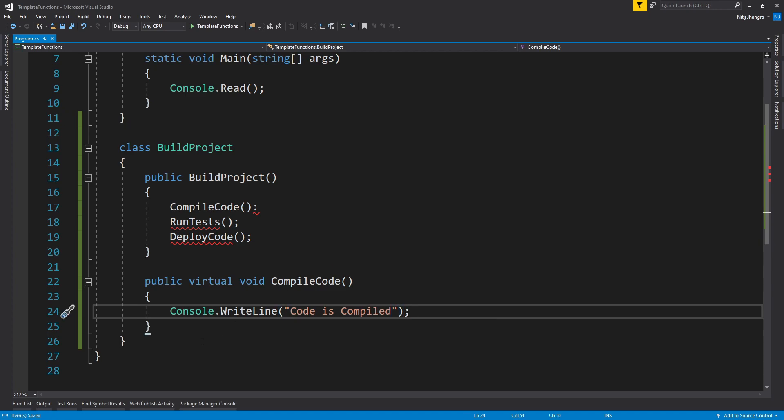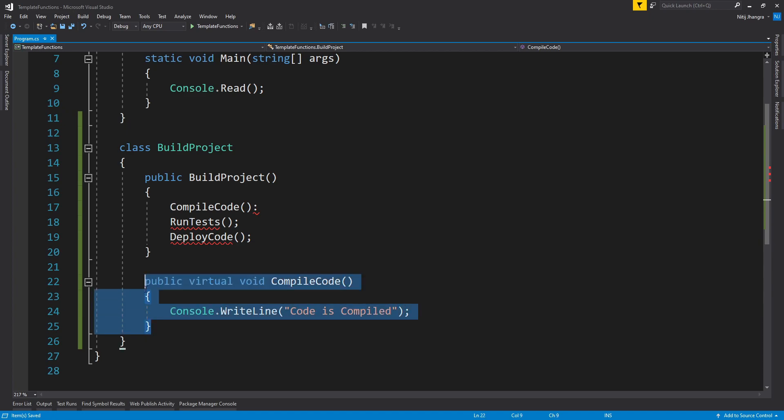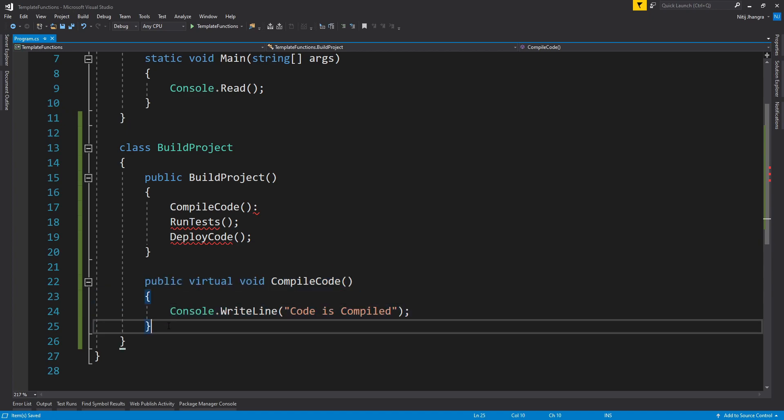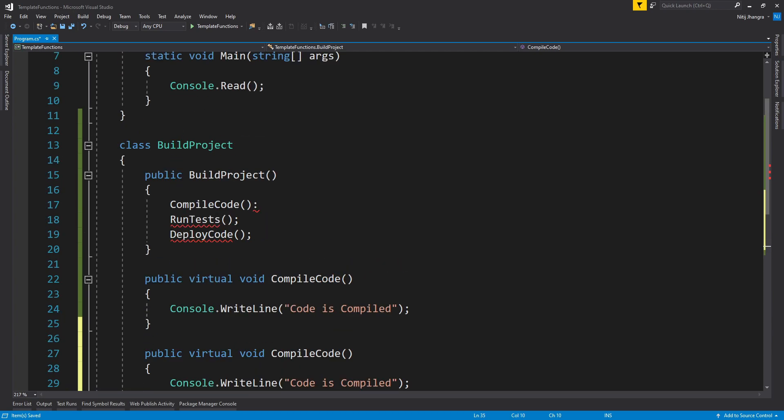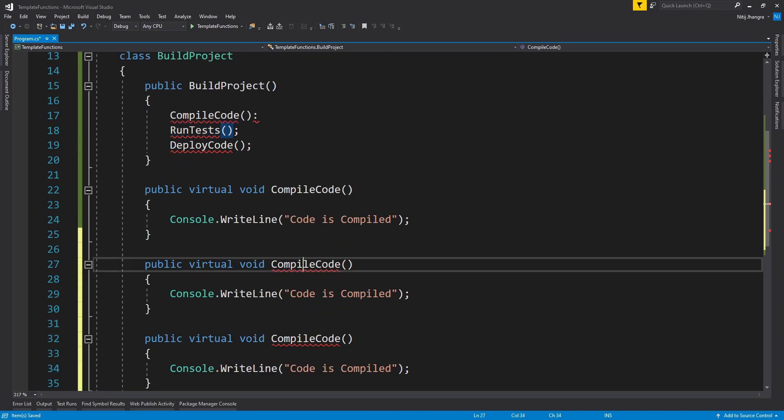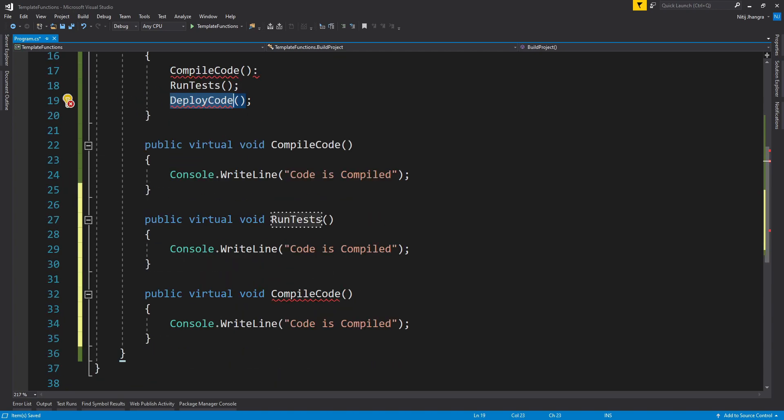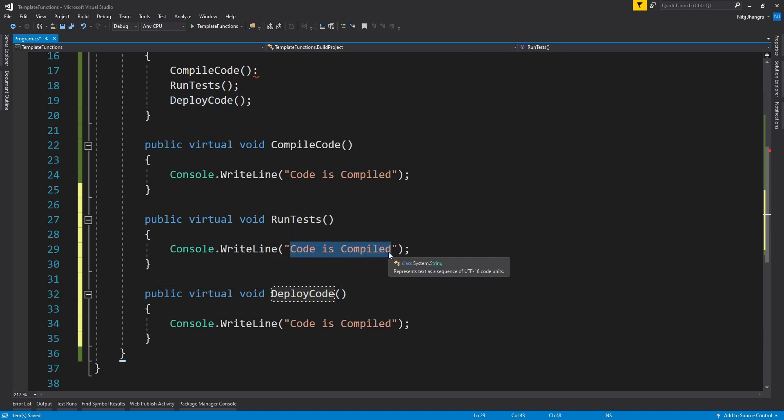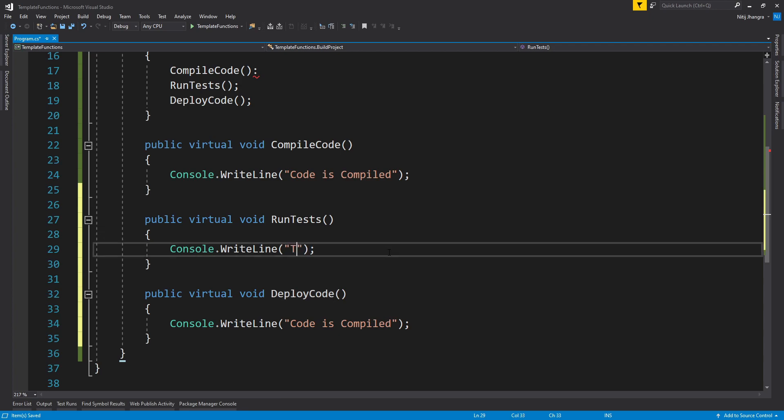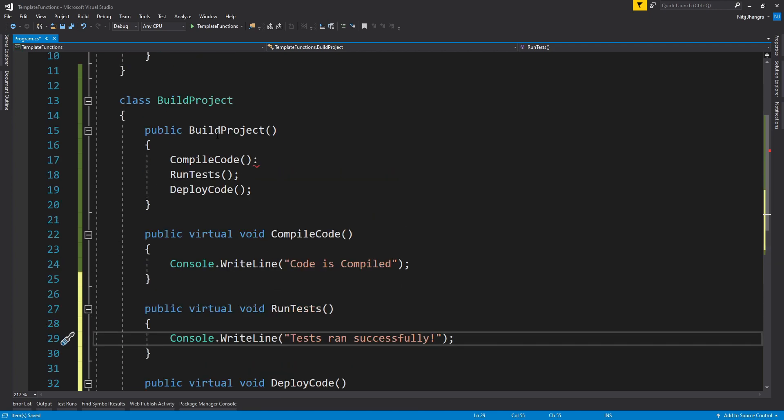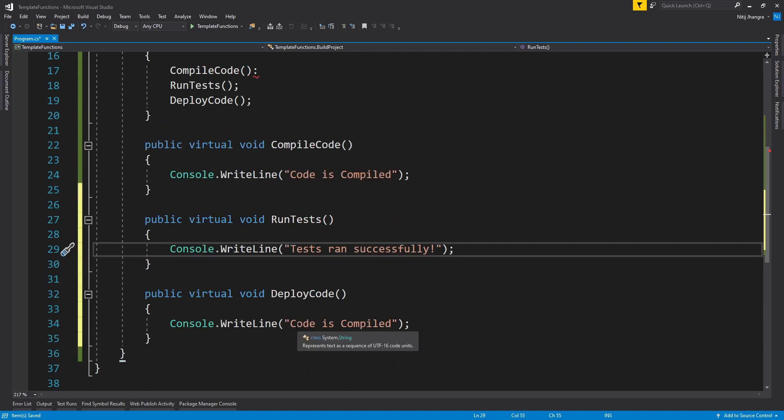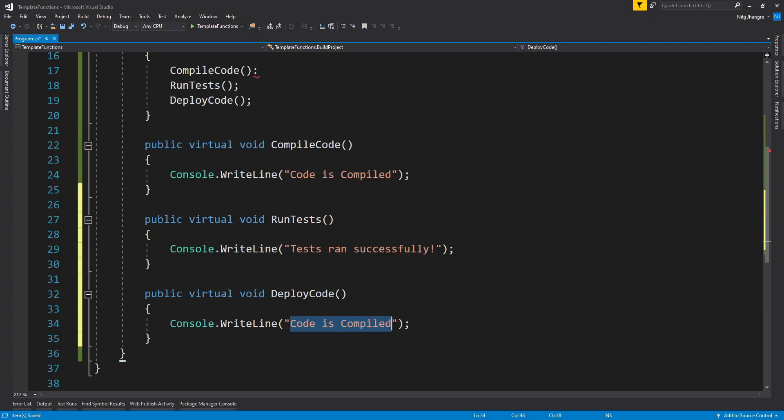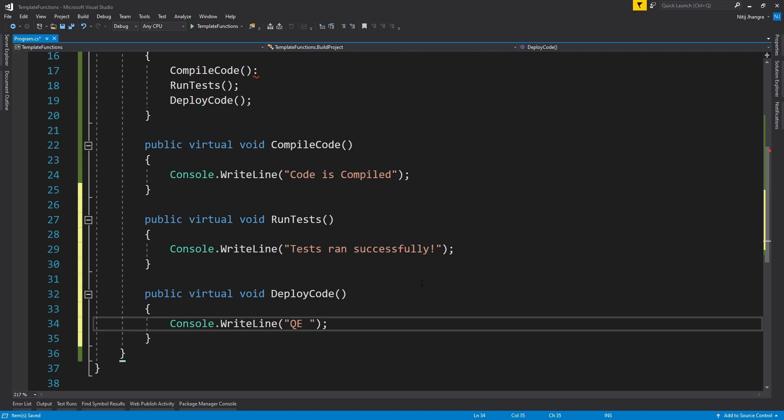And similar to this method, I am going to add two more methods, second one for the RunTests and the third one for DeployCode. And let's also change the message which is being written to the console, so 'Tests ran successfully' and then now from this BuildProject base implementation we are just going to deploy the build or the compiled project to, let's say, QE server. Deploy to QE server.